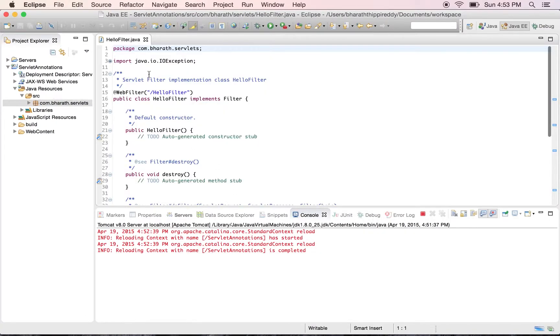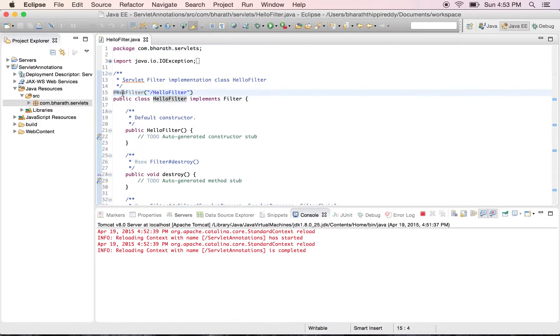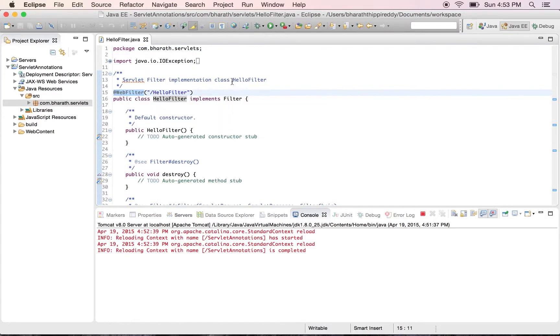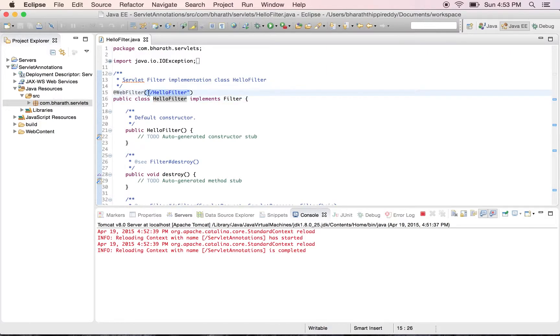As you can see, Eclipse marks this filter class with the @WebFilter annotation from the servlet API, but it still implements the Filter interface. We can have multiple URL patterns here.